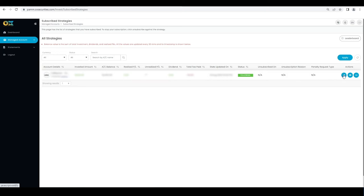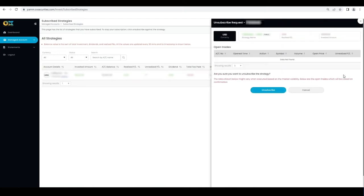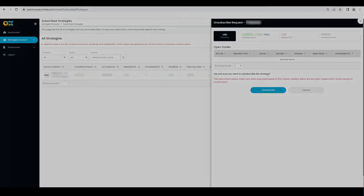To do so, click on the suspend icon at the right hand corner of the selected strategy. Select immediate or next settlement for unsubscription. Proceed by clicking the unsubscribe button.